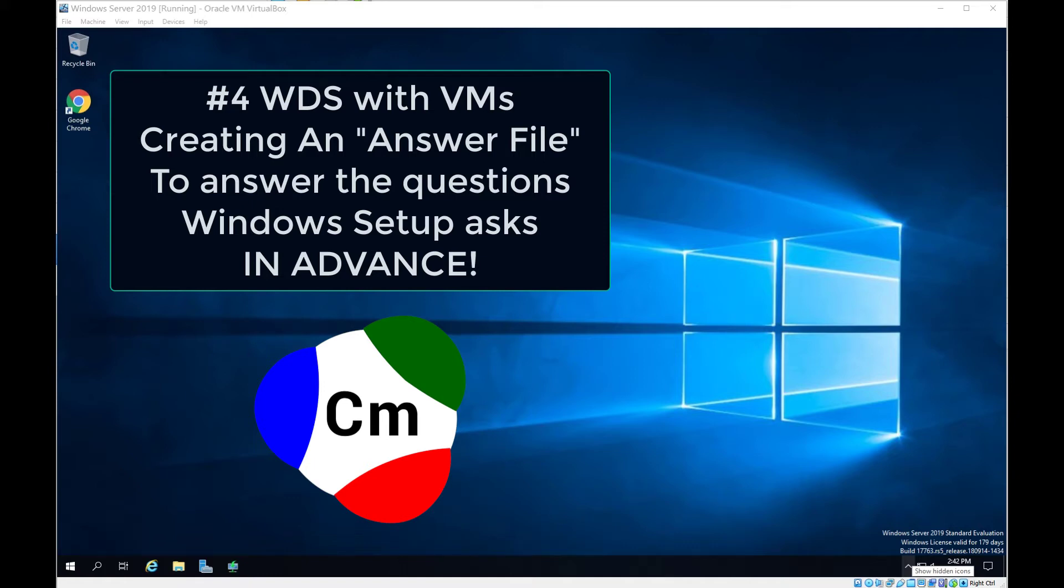This video is all about something called answer files. When you install Windows it always asks a series of questions. This file gives you the ability to answer every one of those questions within a single file. In this way there will be no stops and one quick and smooth install with questions answered the way that you would want them to be.